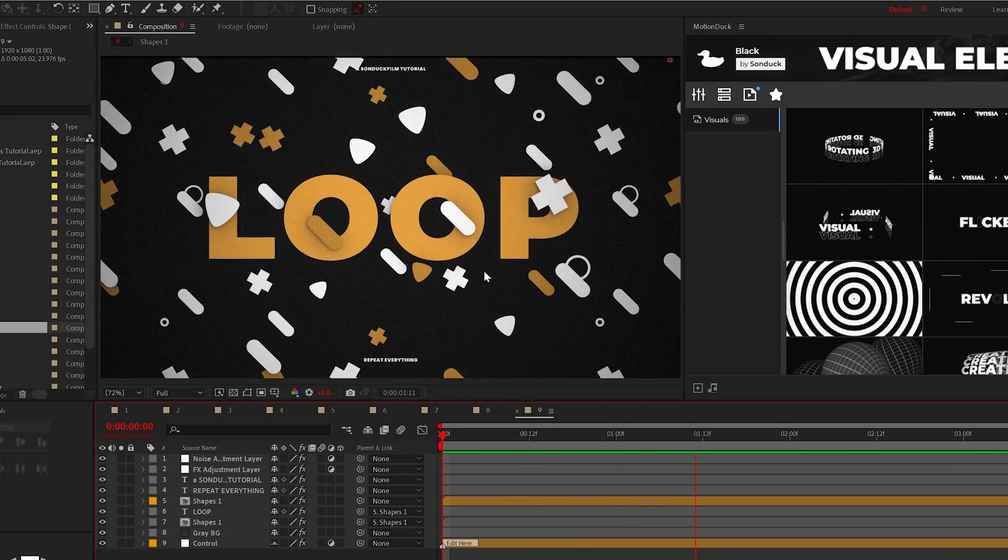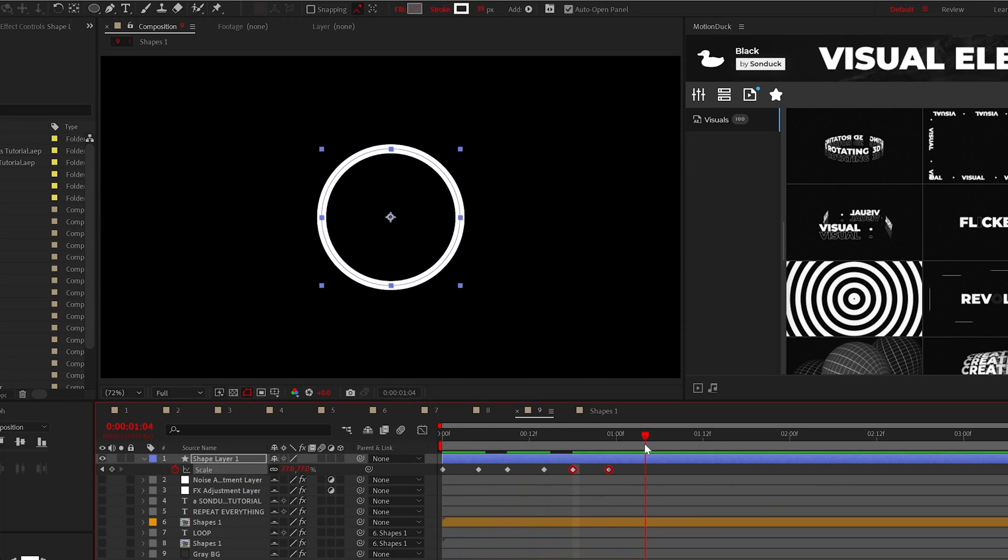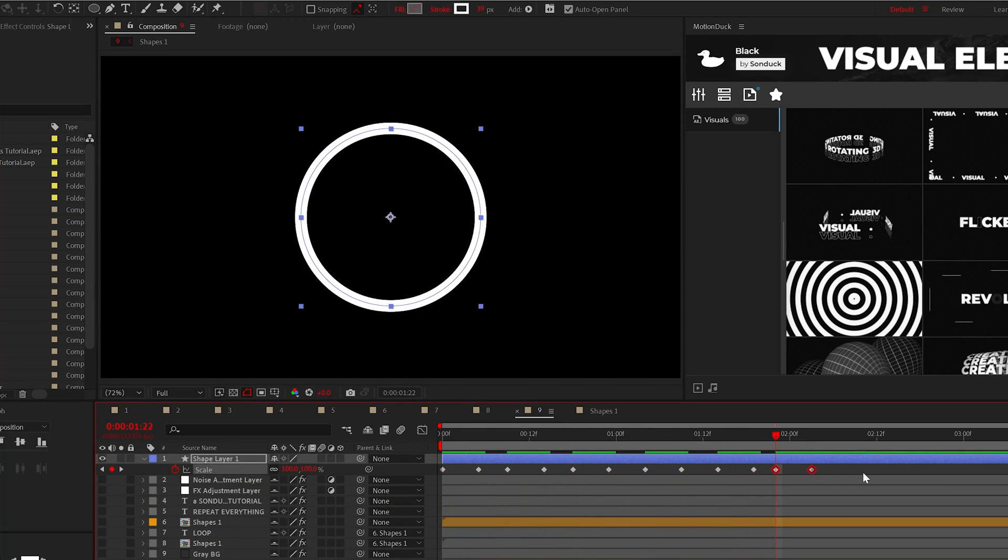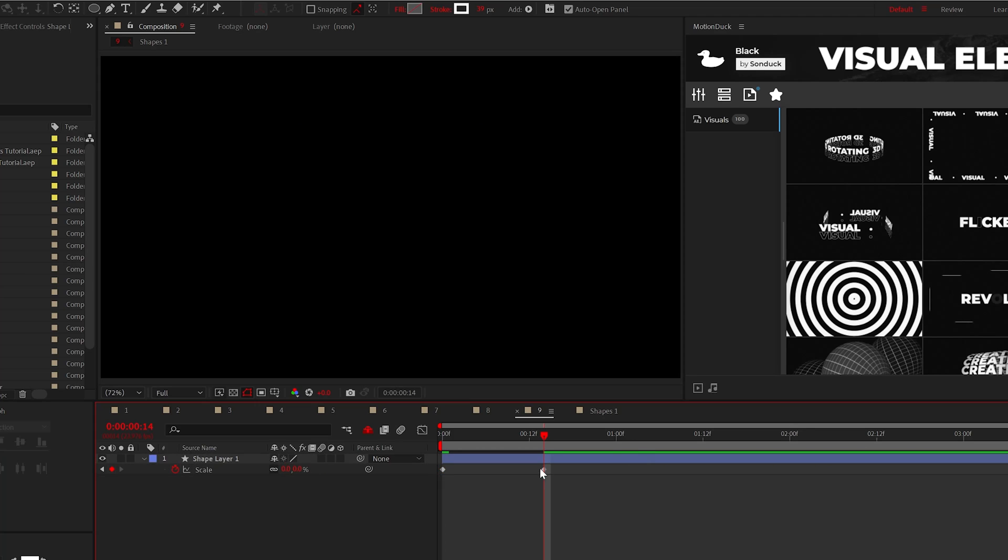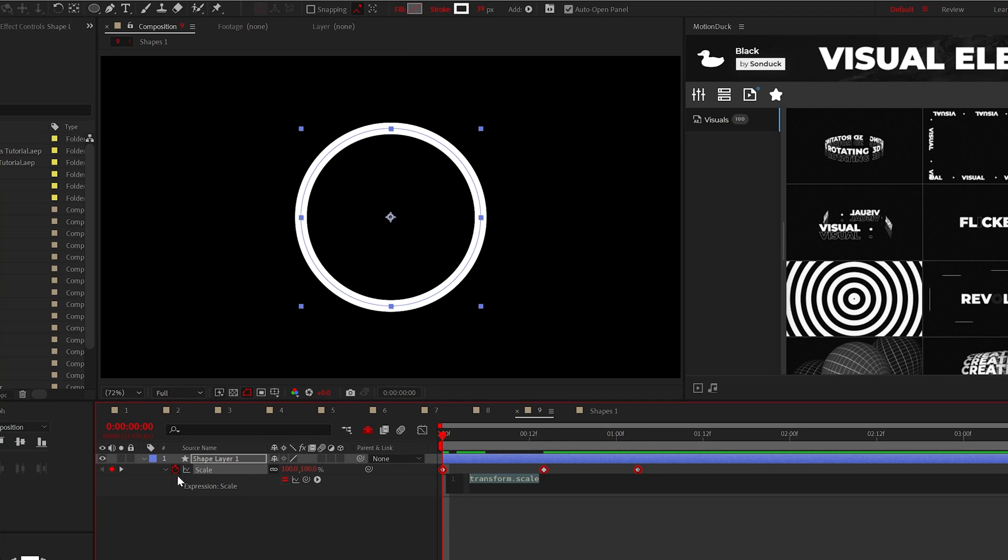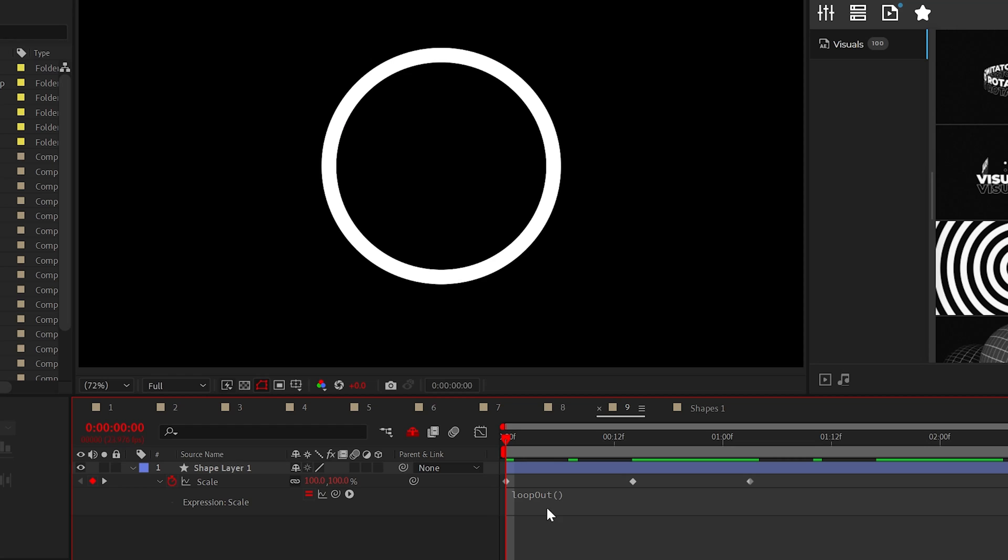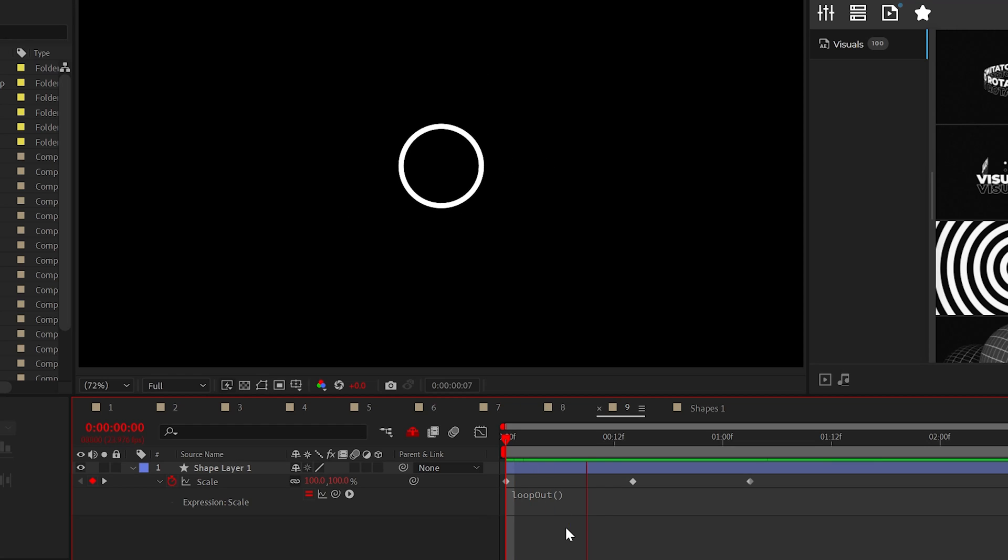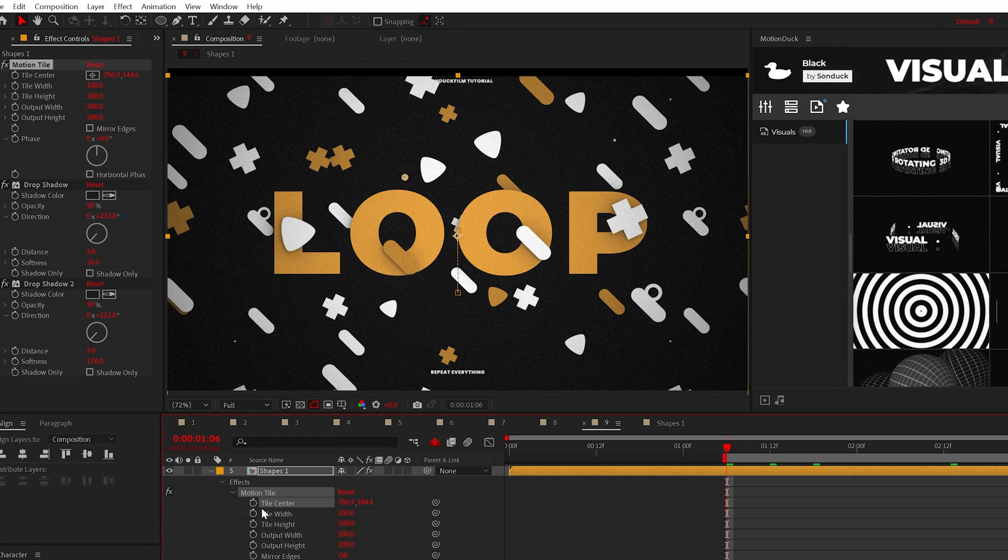Sometimes you need to loop an animation. Instead of copying and pasting keyframes, do this. Create your first set of keyframes and then alt click the stopwatch. Type loop out open close parenthesis and this will repeat the animation forever.